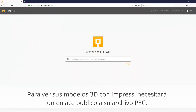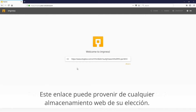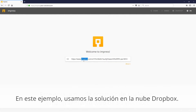In order to view your 3D models with IMPRESS, you will need a public link to your PEC file. This link can come from any web storage of your choice. In this example, we use the cloud solution Dropbox.